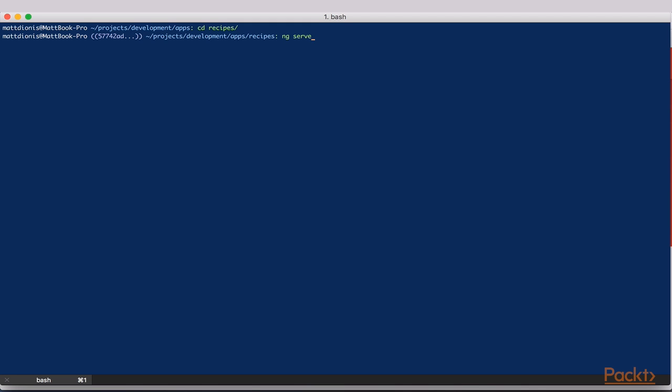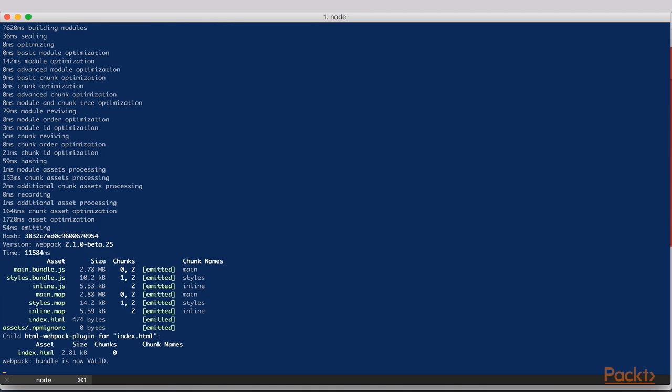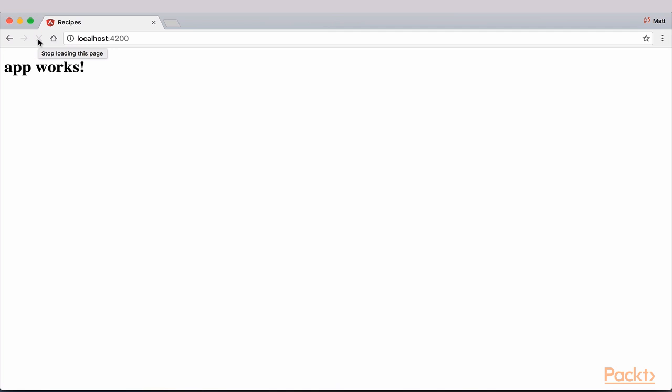Now to run our app, we use another Angular CLI command, ng serve. We see here that our app is running on localhost 4200. Navigating to localhost 4200 in the browser reveals that our app is indeed up and running.